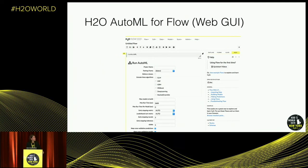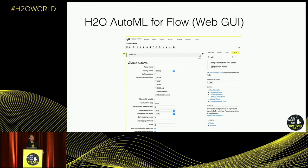I'm going to show a few screenshots of the different interfaces we have for AutoML. This is our web interface — if you're an R or Python person you might never have seen it. Once you start up an H2O cluster, it locally starts up a web server. If you type in localhost 54321, you'll see this page. It's basically a dropdown where you can load datasets, split datasets, train any kind of model, or run AutoML by just pointing and clicking.